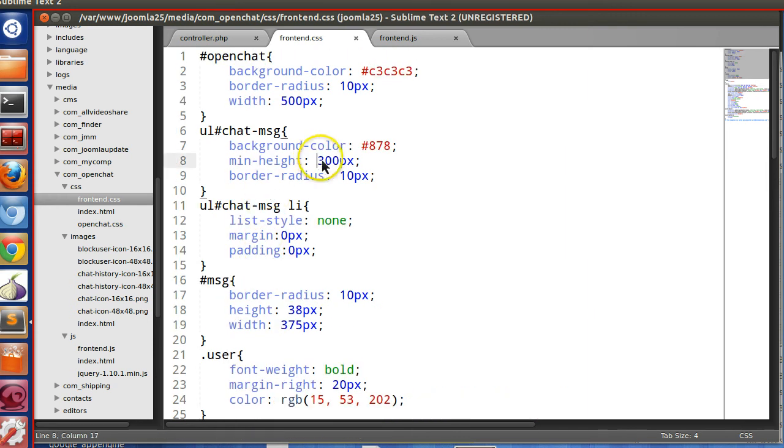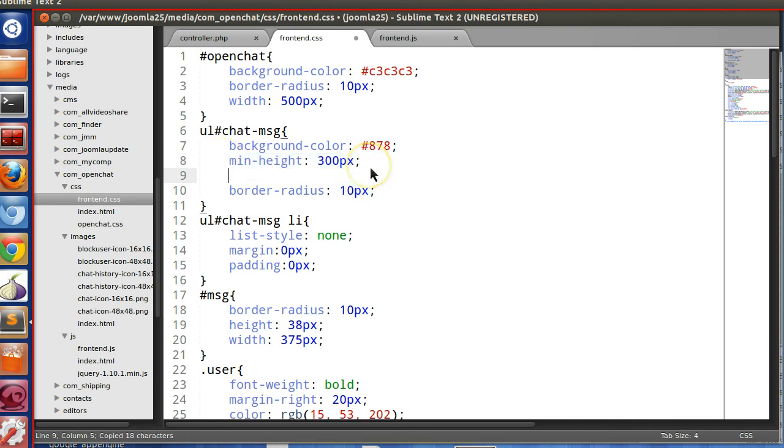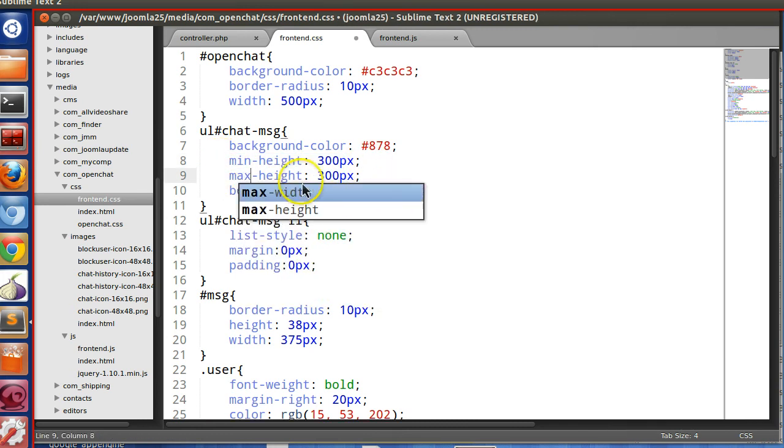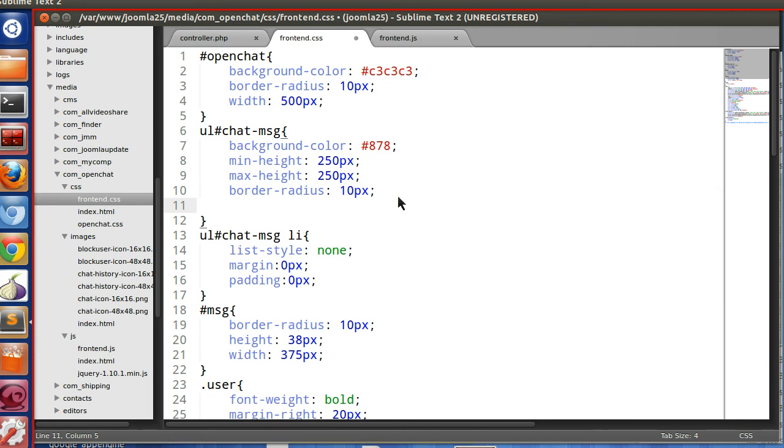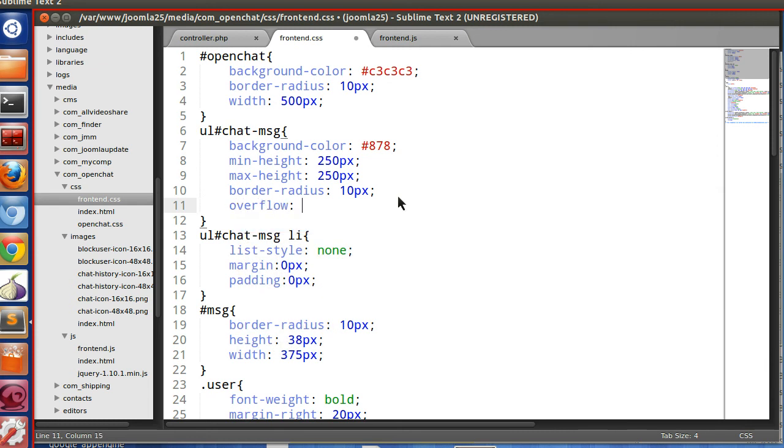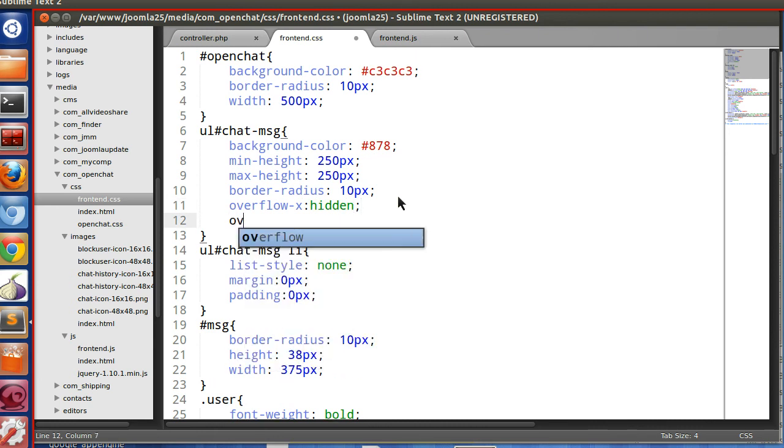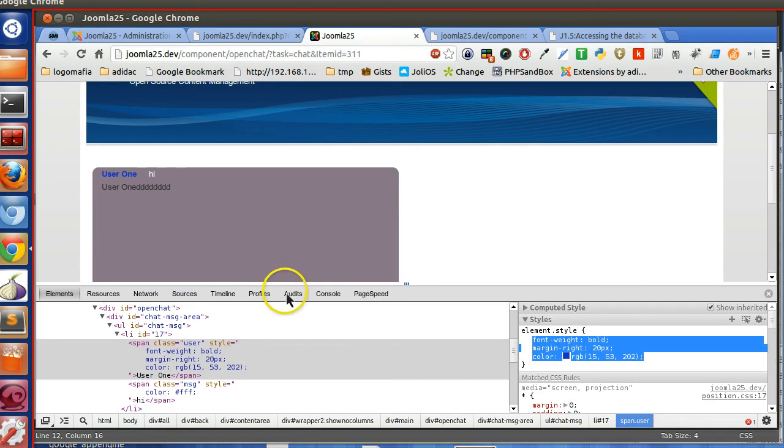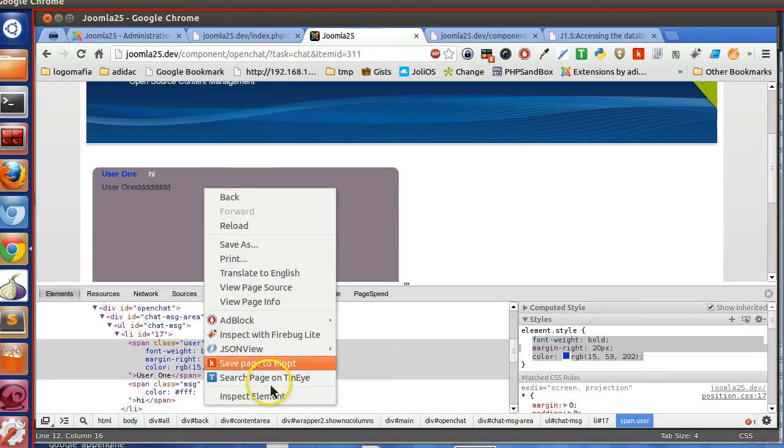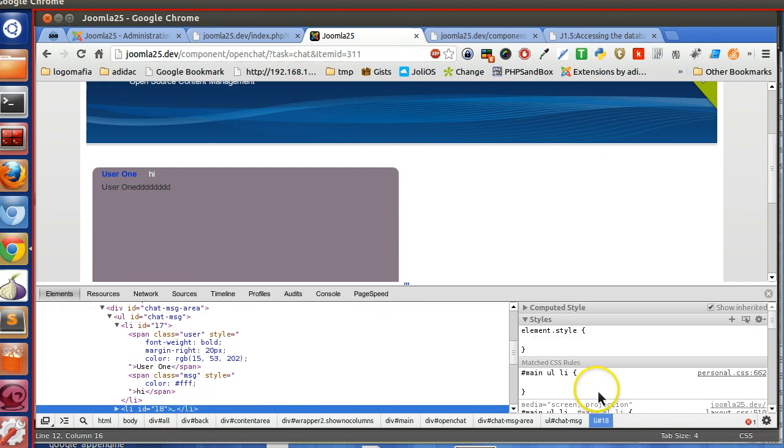And one more thing, the min height and set the maximum height max-height, let's make this 250, and if overflow x hidden but overflow y should be scroll bar, so overflow-y is scroll.